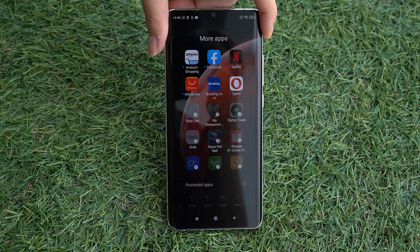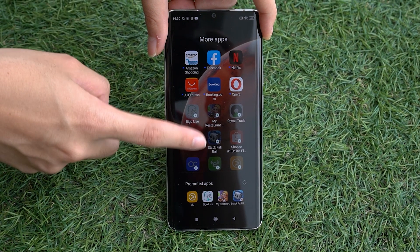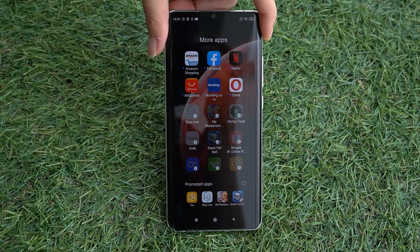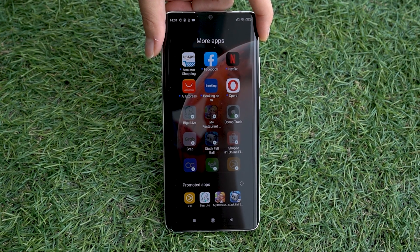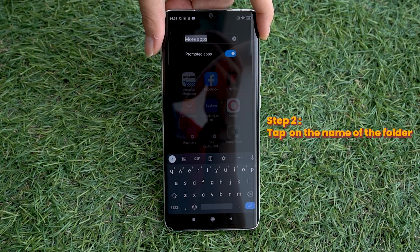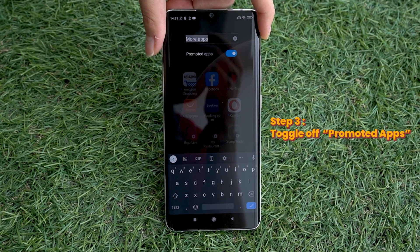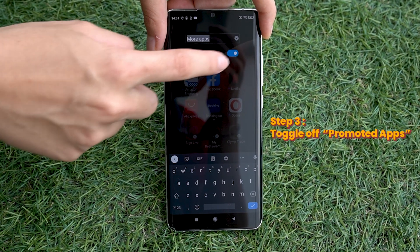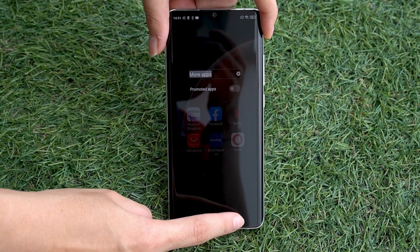Besides ads from Xiaomi's native apps, you might also notice promoted apps in open folders, and that can be irritating. But there's a way to disable them. Tap to open a folder and then tap on the name of the folder. Below the name of the folder, there's an option for you to toggle off promoted apps. It's as simple as that.